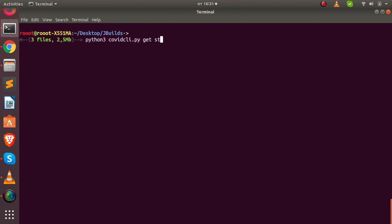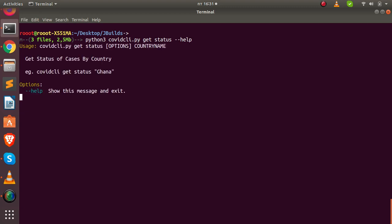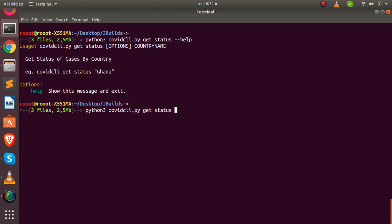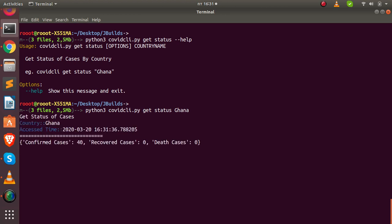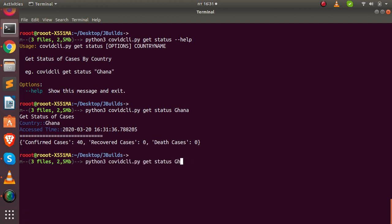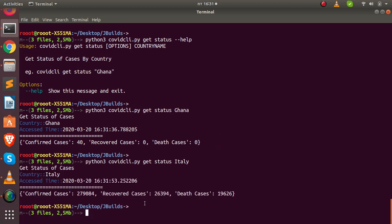There's also a status option — use 'help' to see how to use it. You can specify a particular country and get its status. For example, running it for Ghana gives the confirmed cases, recovered, and deaths. For Ghana there are 40 confirmed cases, zero recovered, zero deaths. You can try another country like Italy to get those details as well.